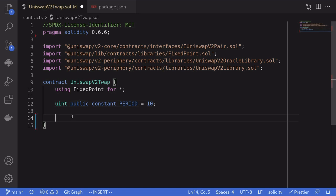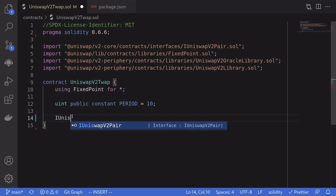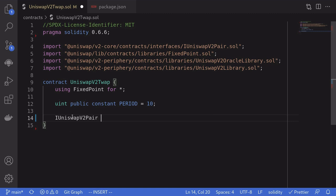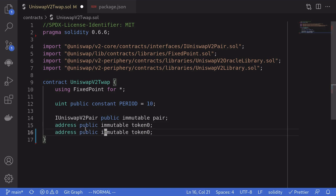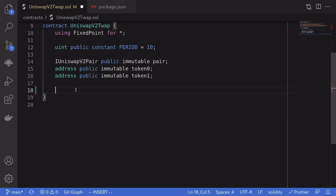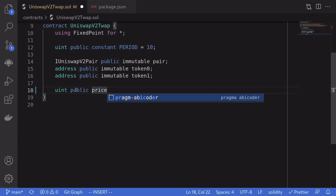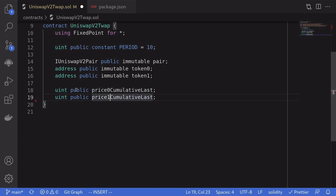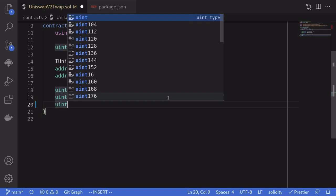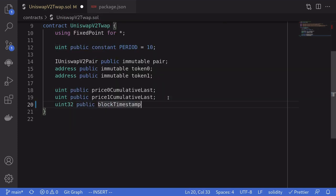The pair contract holds the two tokens and does the swaps. So we'll declare IUniswapV2Pair, make this variable public immutable since it does not have to change. We also store the two tokens: address public immutable token0, and likewise address public immutable token1. To calculate the TWAP, we need to store a variable called price cumulative: uint public price0CumulativeLast, and likewise price1CumulativeLast. We'll also store the timestamp of when these were last updated: uint32 public blockTimestampLast.